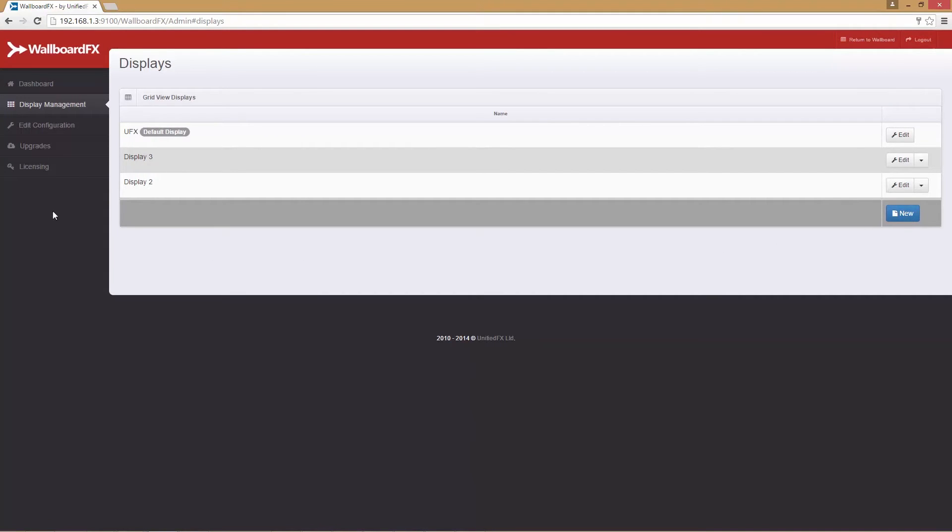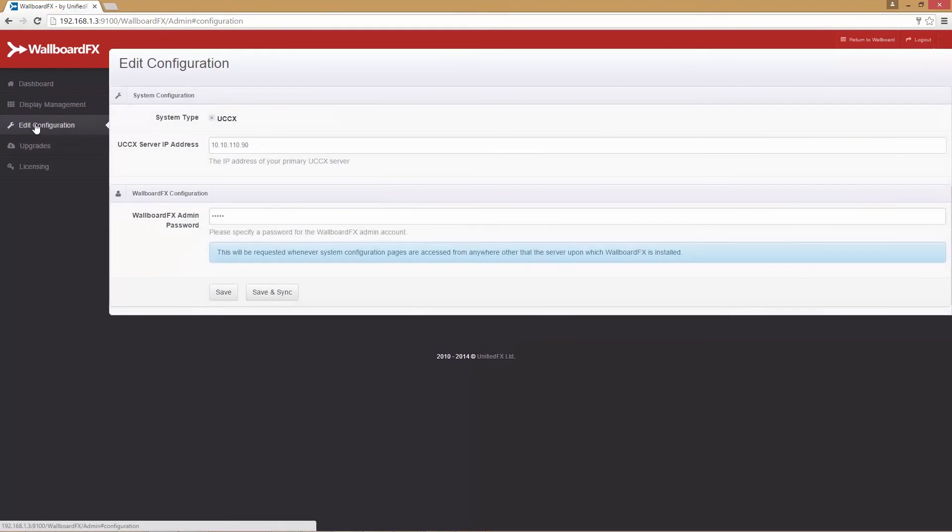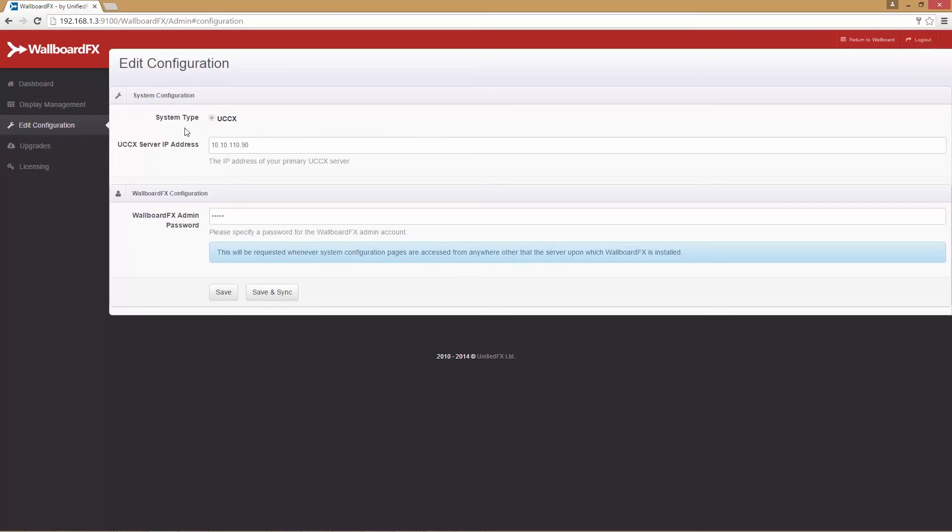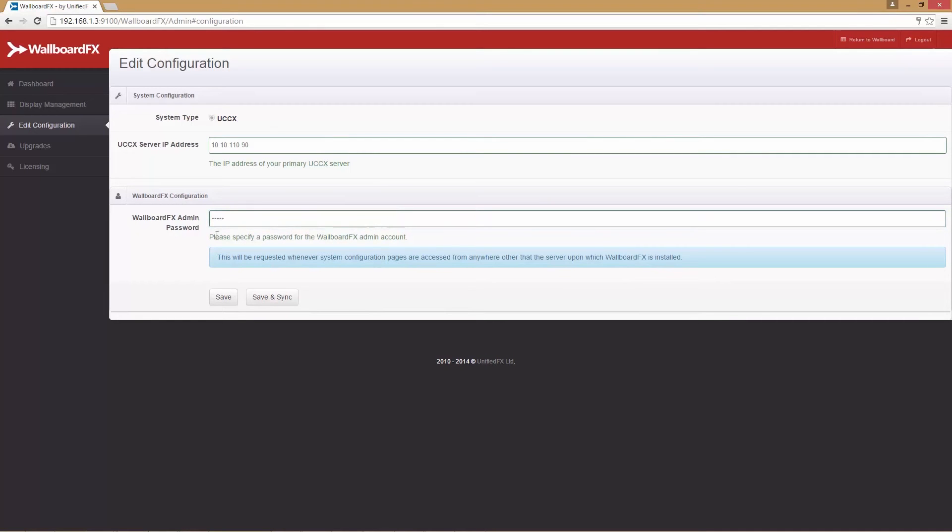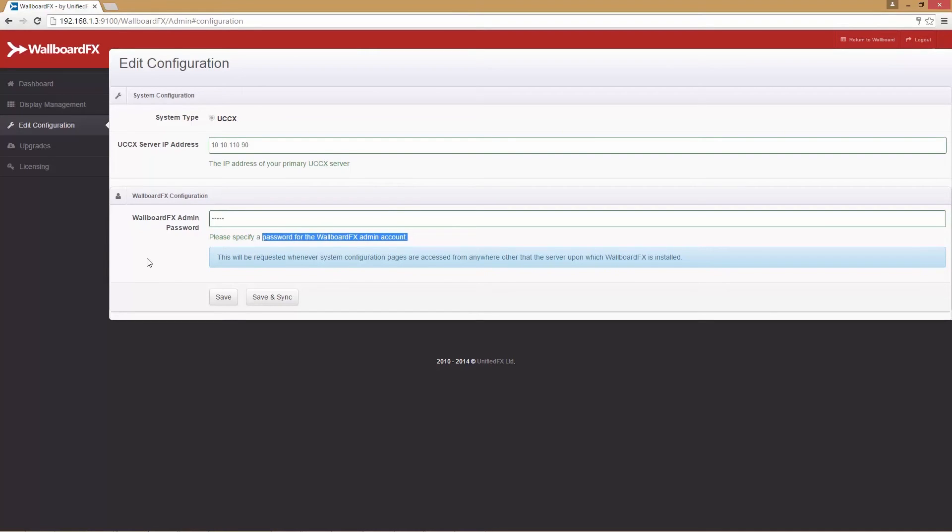Next option is edit configuration, where we can update existing configuration details like UCCX server IP address and the admin user can reset the wallboard admin password after modification. Please click the save button so changes can take effect.